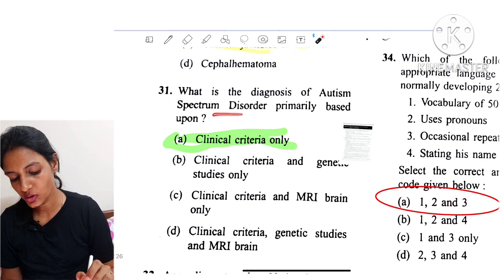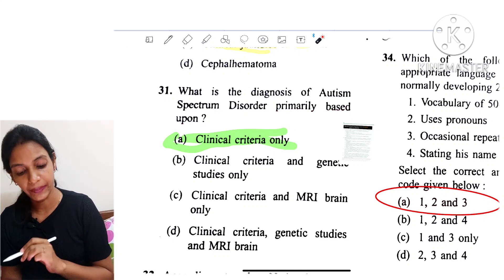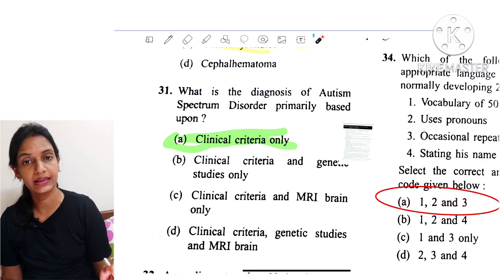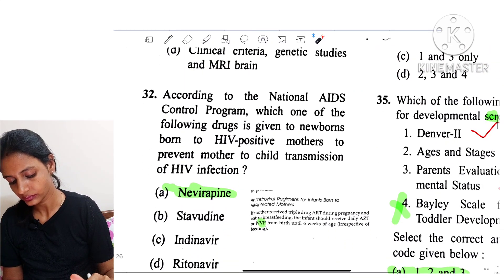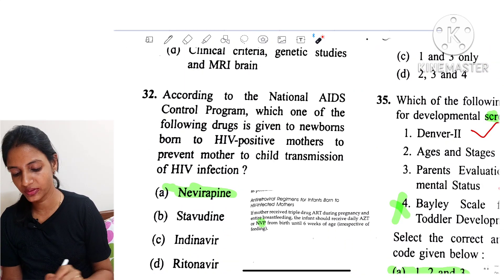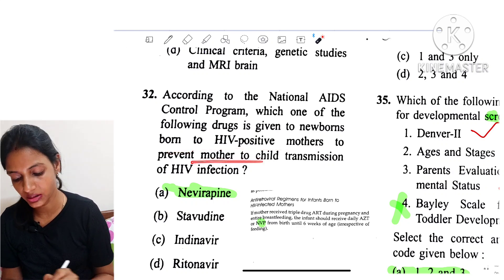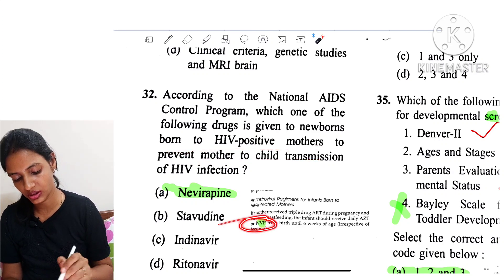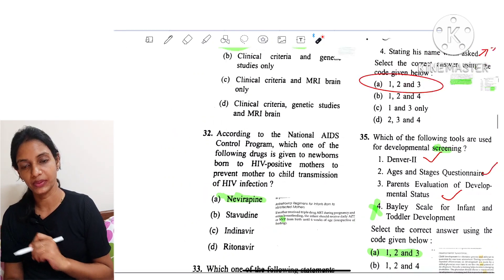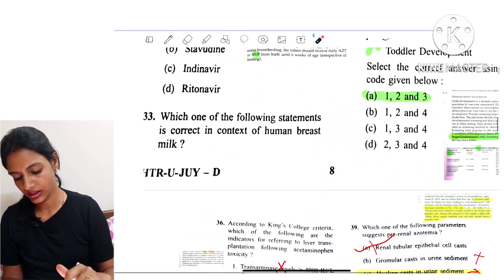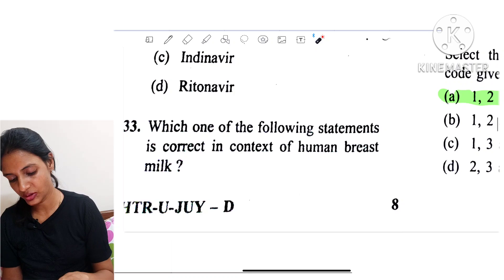Question 31: The diagnosis of autism spectrum disorder is primarily based on clinical criteria only. Question 32: According to the National AIDS Control Program, which drug is given to newborns born to HIV-positive mothers to prevent mother-to-child transmission? The answer is nevirapine.